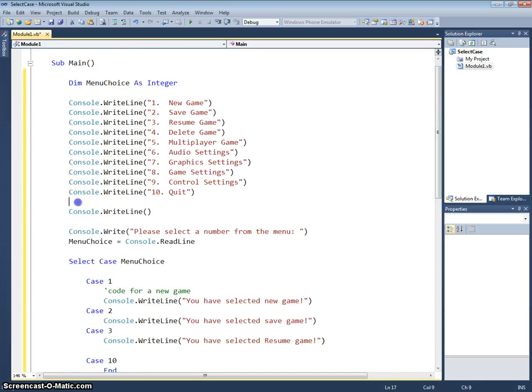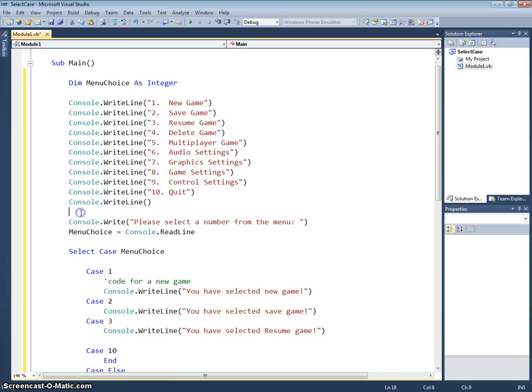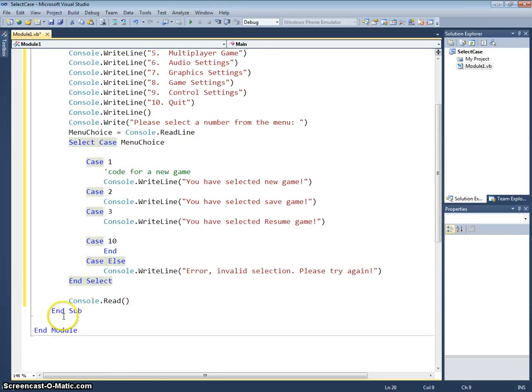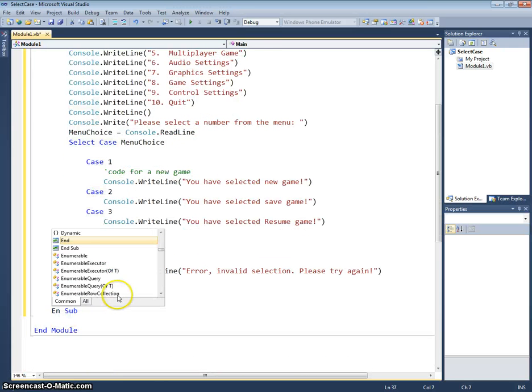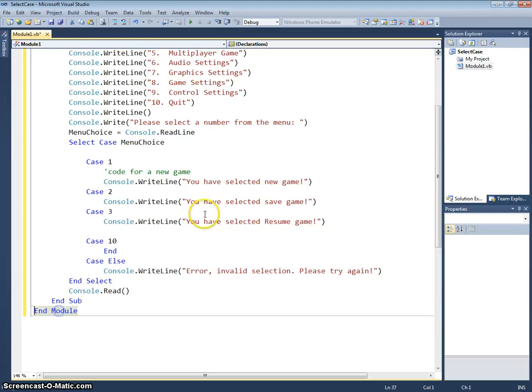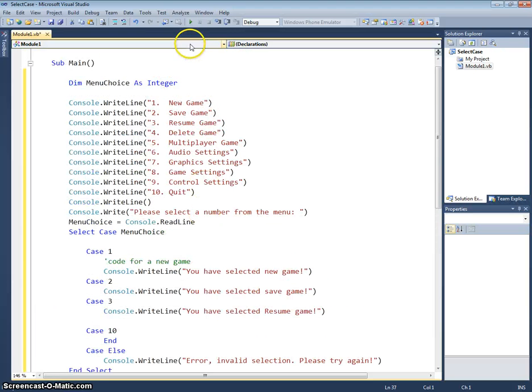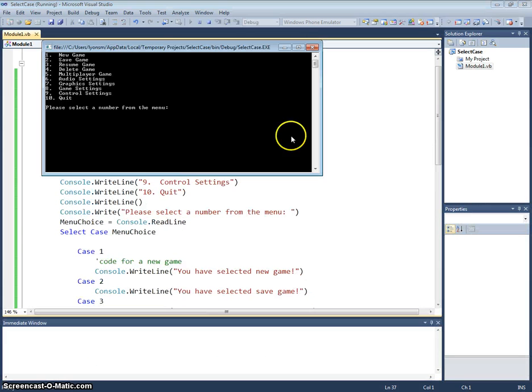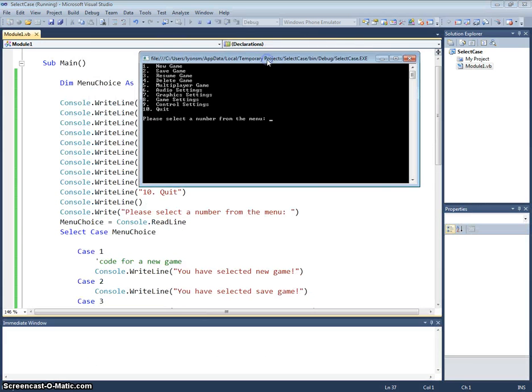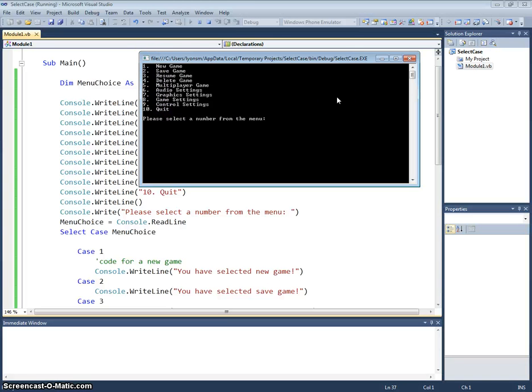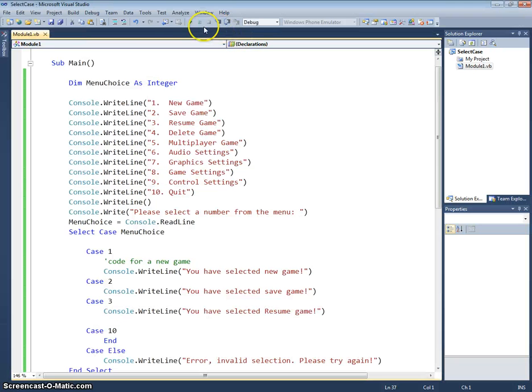And then if I run this one, we'll see what happens with our case statements. So hopefully we'll be prompted with something like this on the console, which is our menu, and it's asking me to select a number from the menu. Now don't forget, I've only programmed one, two, three and ten at the moment. So if I select two, it should tell me you've selected save game, which is nice.